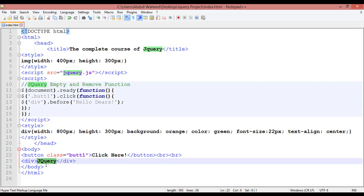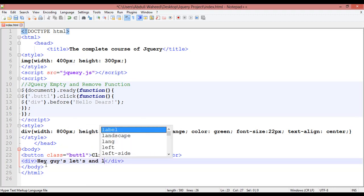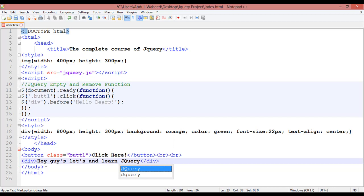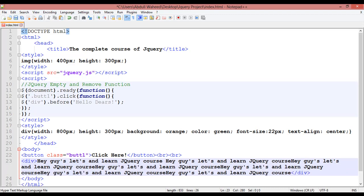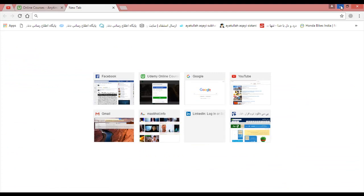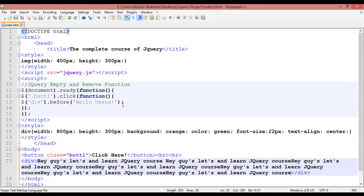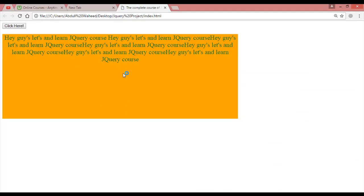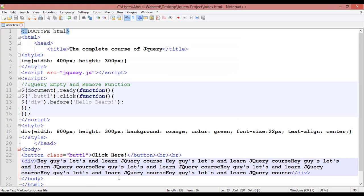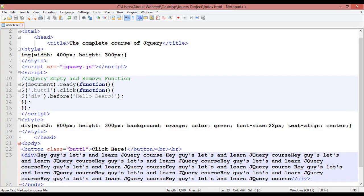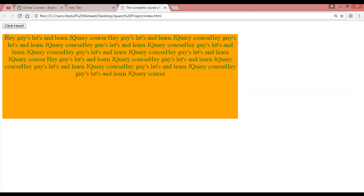Inside this div, I'm going to insert some more text like 'hey guys, let's come and learn jQuery.' Copy, paste a few times, then save. Come back to the browser and launch in Chrome. You can see we now have this much text inside the div tag, along with a button.